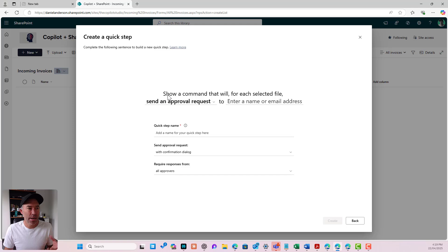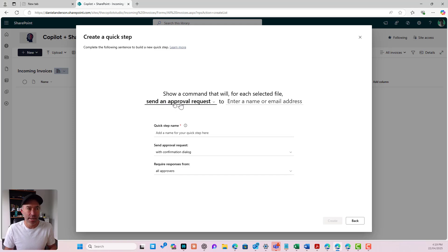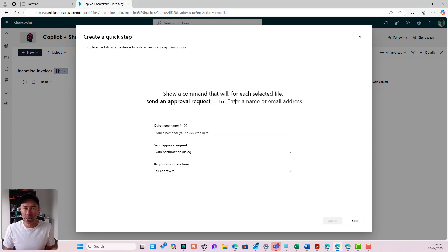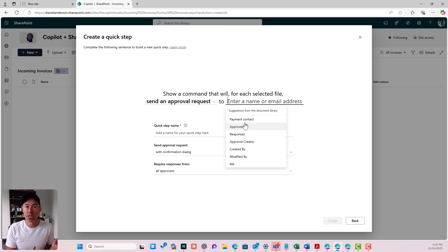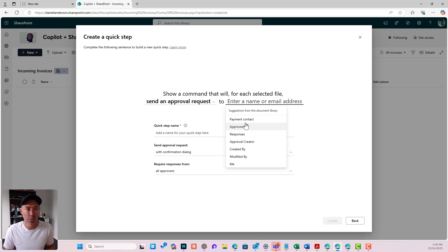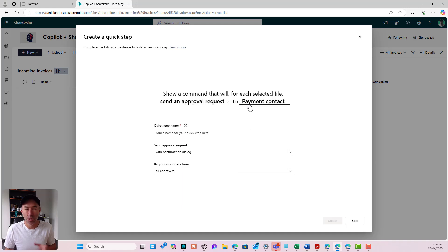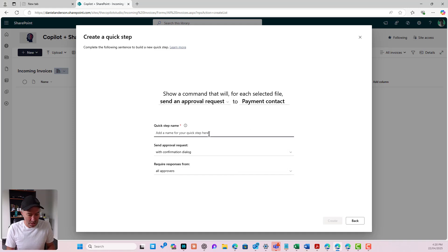Show a command that will for each selected file send an approval request to I can enter a name or an email address in here. Now when I click inside this you can see that I've got the ability to set this to a column in my document library as well. I'm going to set this to the payment contact.